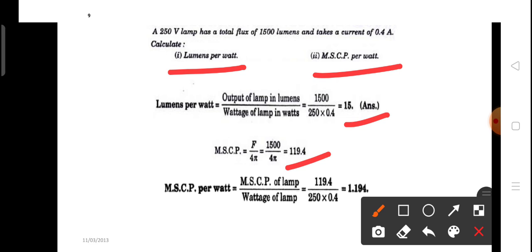Since the problem asks for MSCP per watt, the MSCP of the lamp is divided by the total wattage of the lamp, which is 100. So the answer is approximately 1.194 MSCP per watt.